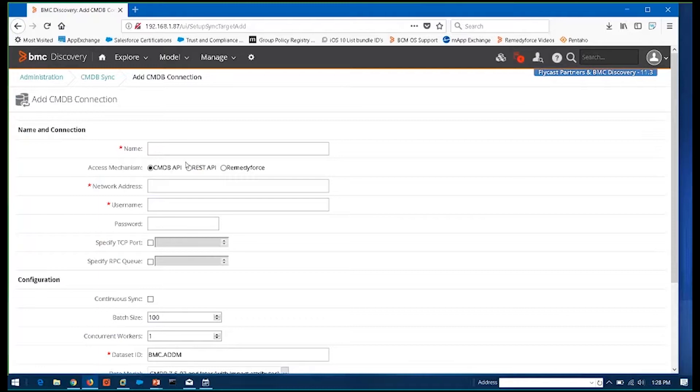Or if you're dealing with BMC product, some specific APIs for our Atrium CMDB and or RemedyForce.